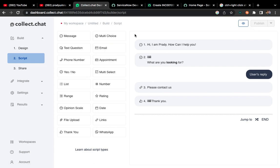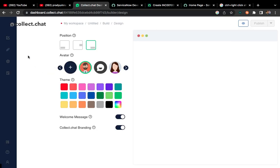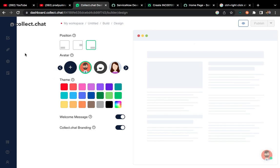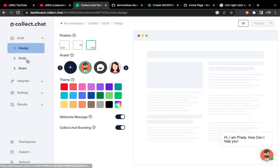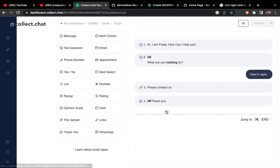You have to login first and then you can design your own chatbot. First you have to design your own chatbot and then you can use the script. Once you design your chatbot, here is the publish icon. You can publish it.